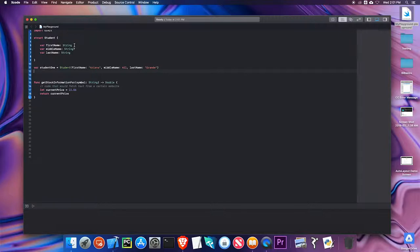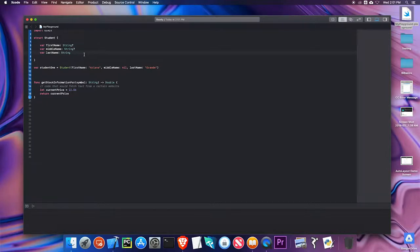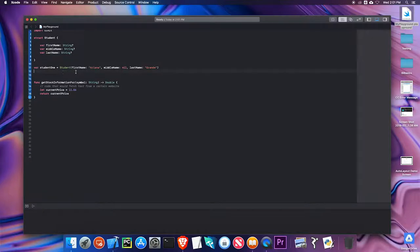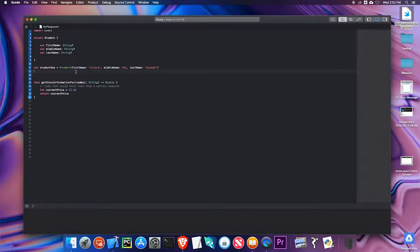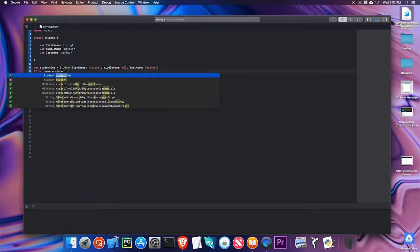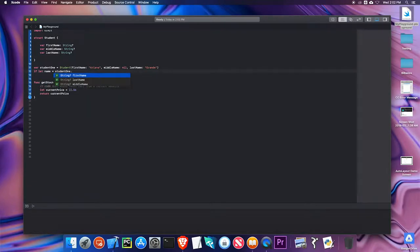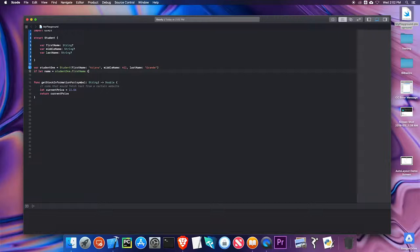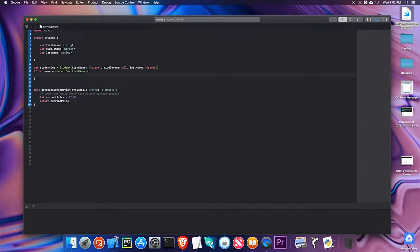If I want, I can actually make all these optionals just to be a little safer in case I don't give one value. Then I can use optional binding, which you've kind of seen before in the dictionaries, you saw it as if let. I can do this optional binding. So if let name equals student1.firstName, I can print name.